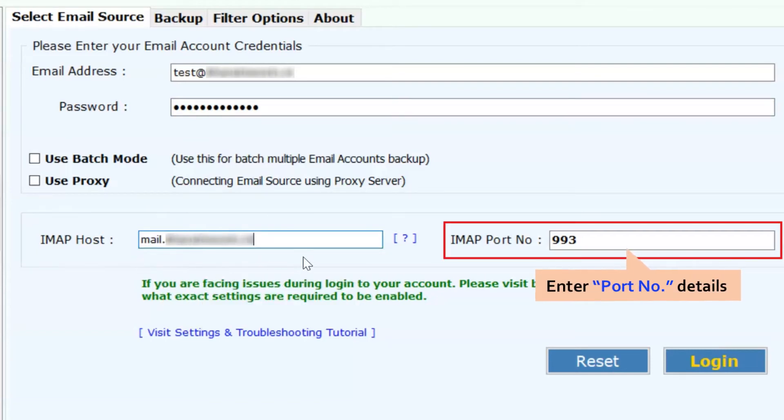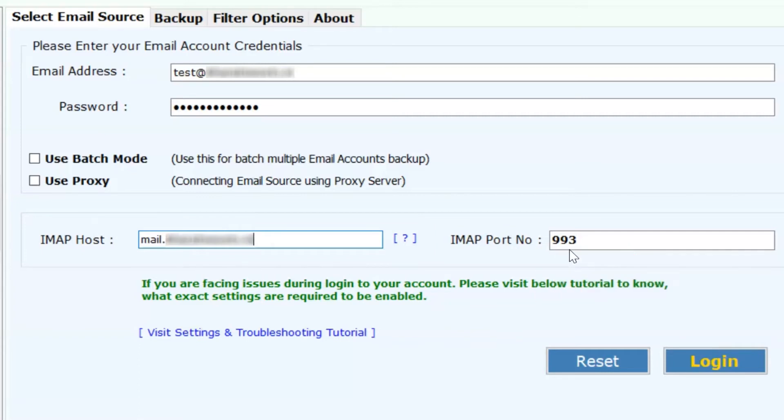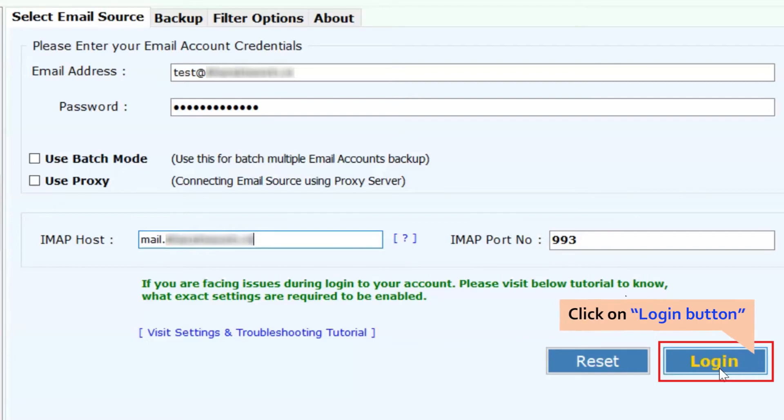Enter your IMAP port number details, then hit the login button to commence the process.